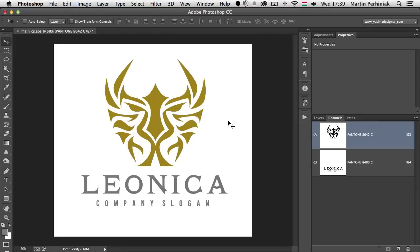And that's all I wanted to show you in this tutorial — just a quick introduction to working with spot color channels in Photoshop. I hope you found this useful. If you want to learn more about Photoshop, make sure you join me next time here on Tuts+. Thanks a lot for your attention.